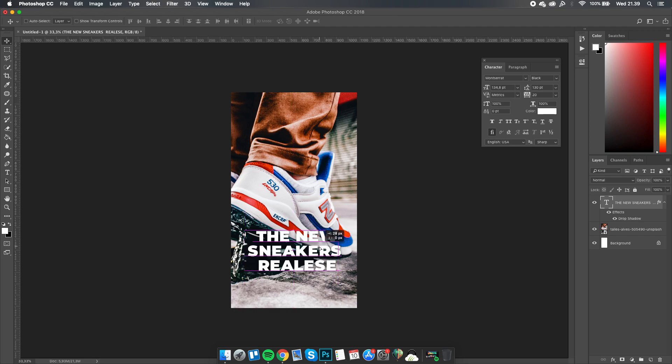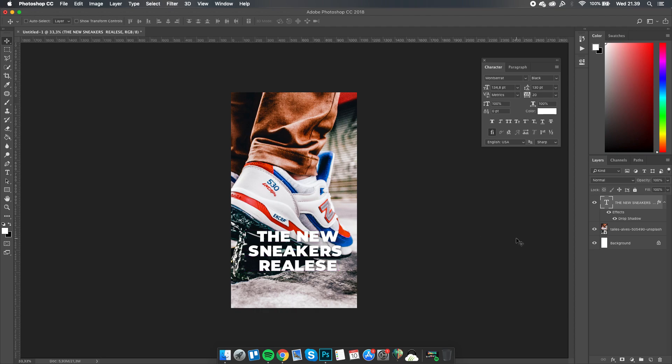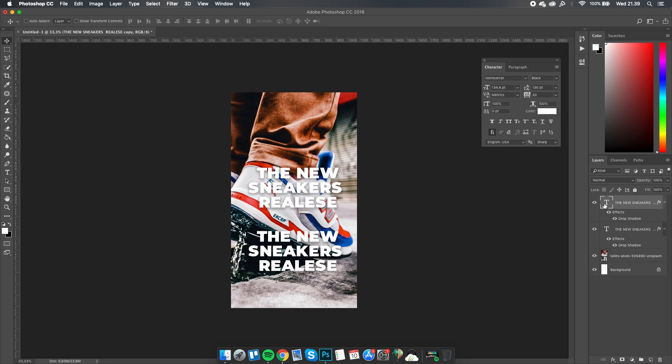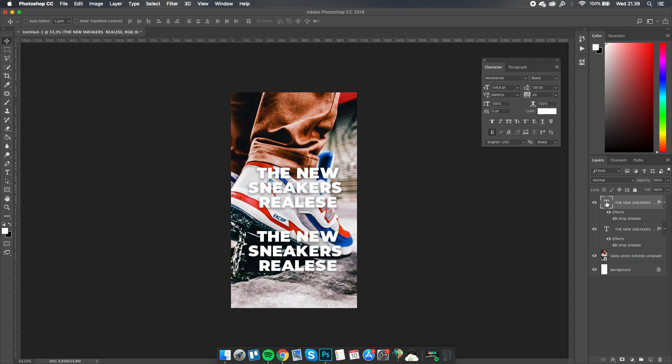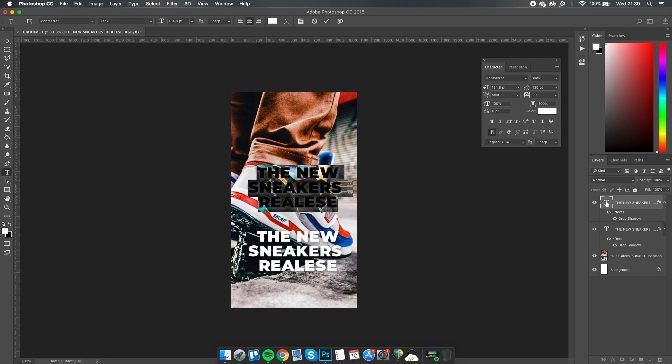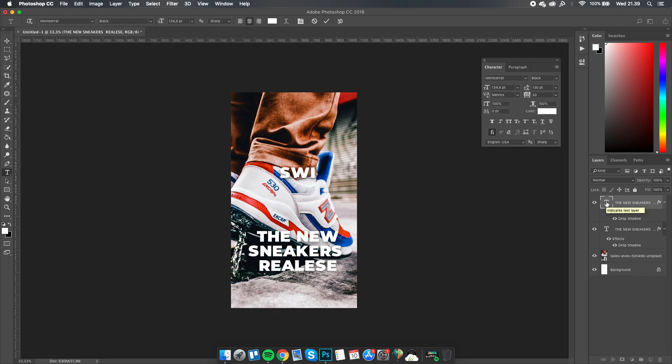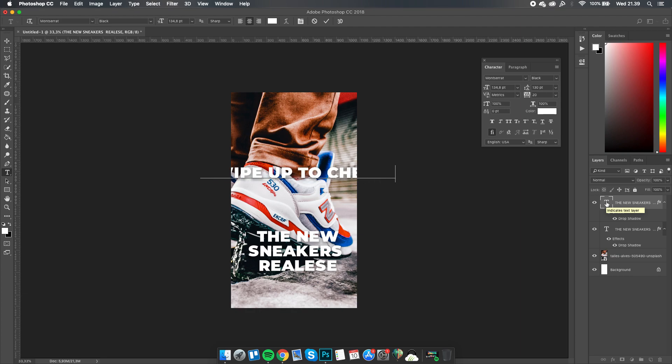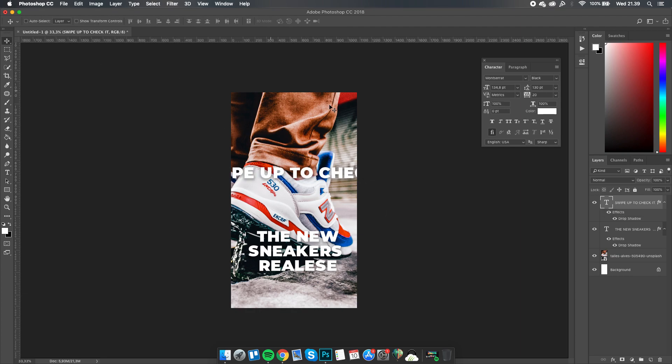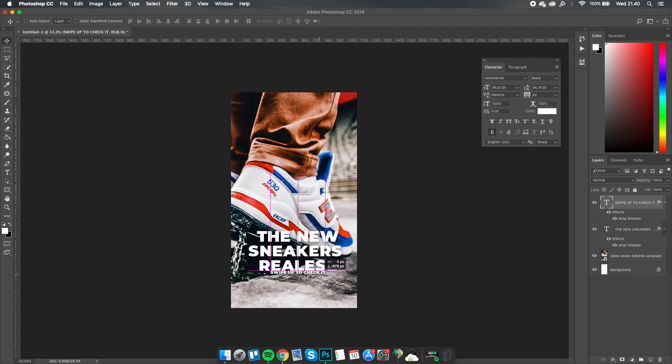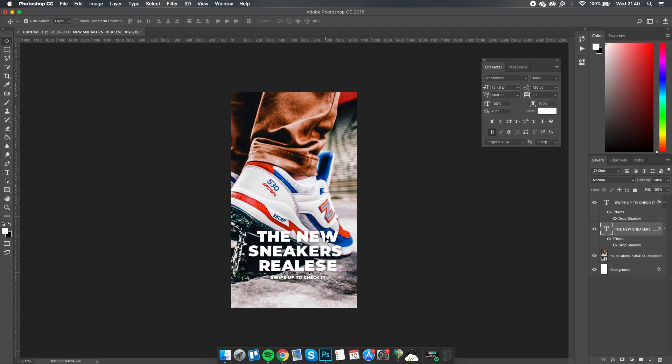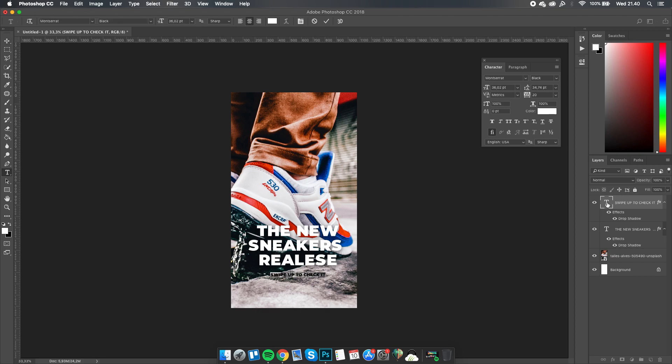I'm going to add a little text with the image so it looks good. I'll add text that says swipe up to check it out, and I'm going to adjust the kerning.